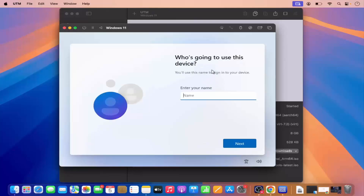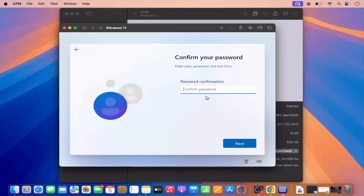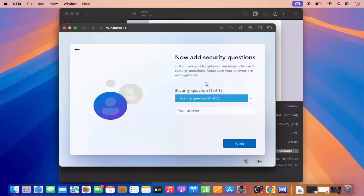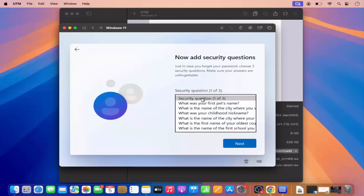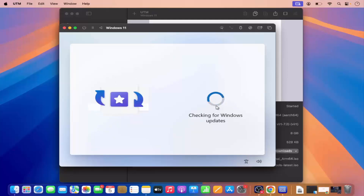Now I can see the next window which says 'Who's going to use this device? Enter the name.' Let me enter the name here which will be my PC name, then click Next. Then it says 'Enter the password' — let me set a simple password, press Next, and confirm the same password, then click Next. Then you have the option to choose security questions — I've answered all those questions and now my Windows installation is moving forward.